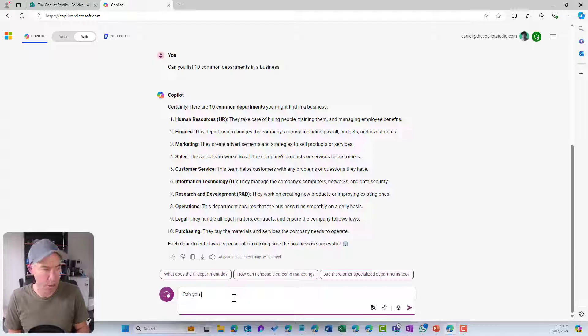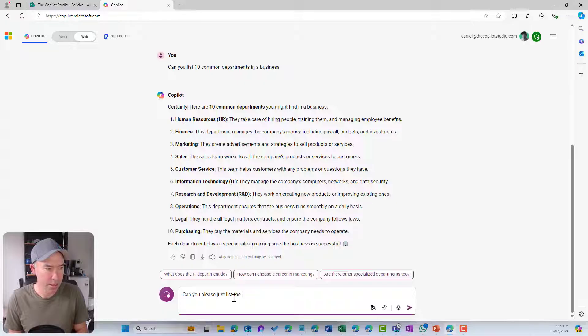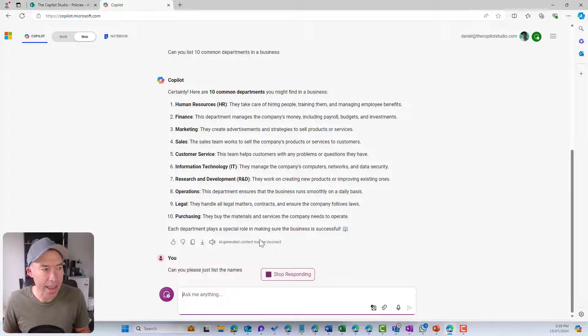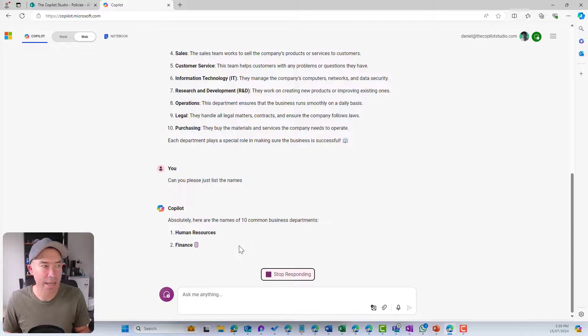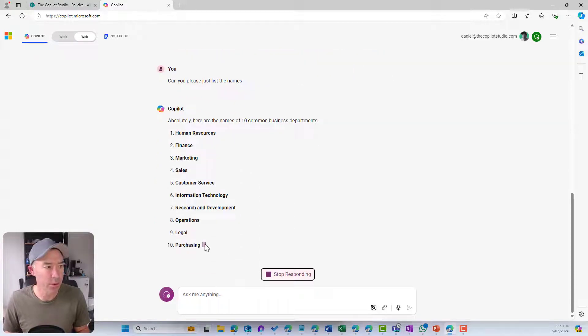We're going to grab these columns or these items here. Can you please just list the names. Hopefully we get a cut down list. There we go.